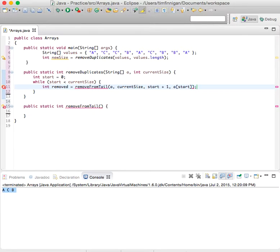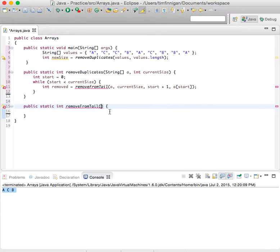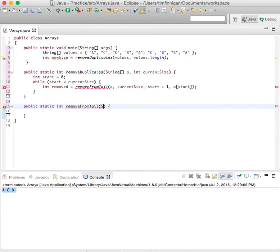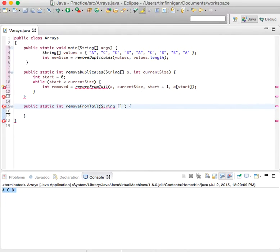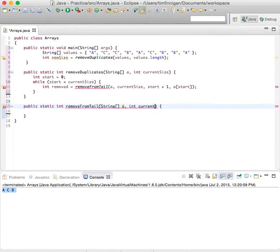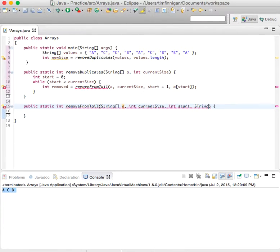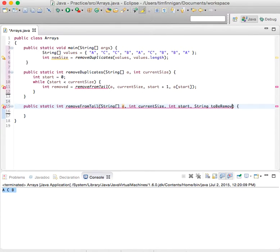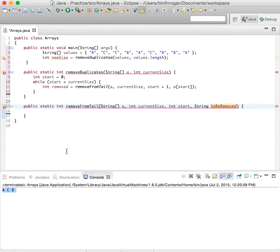Alright, so we can go down to here and sort of match up these parameters with arguments. So we need to pass another string, array of strings, and current size, int start, and string to be removed.